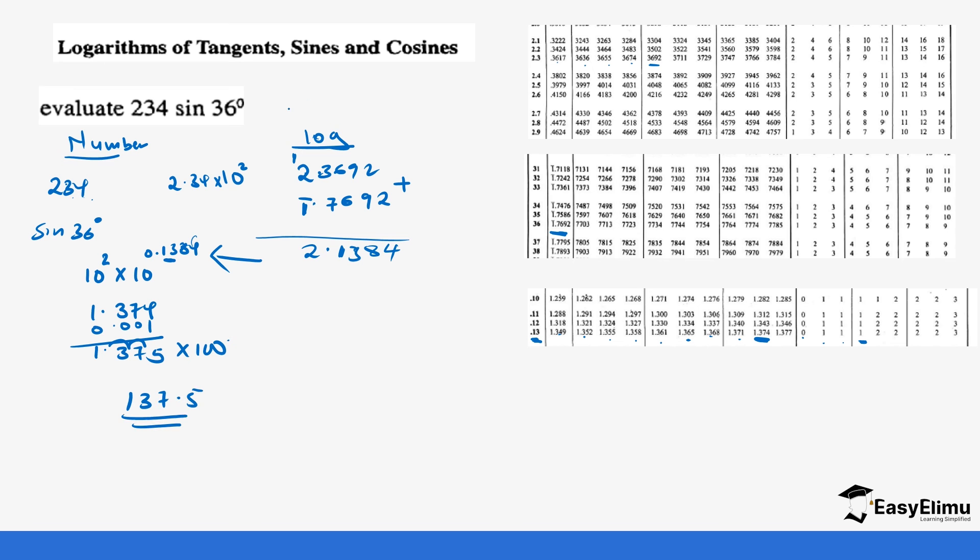So we have solved this question using logarithm. But remember we said not necessarily, there are different ways you can solve, still using logarithm and you get the same value. Let's do one more question together. So we have this question. This is a bit contrary to what we have done and it has more. So evaluate 69.6 cos 42 over sin 64.